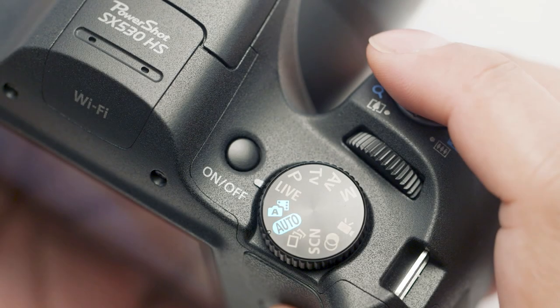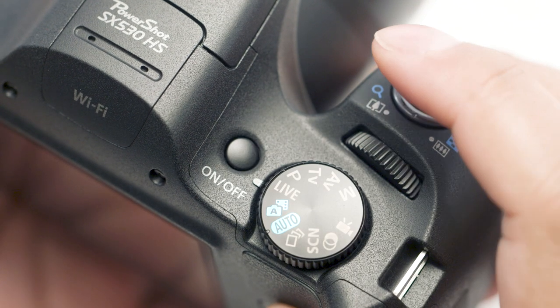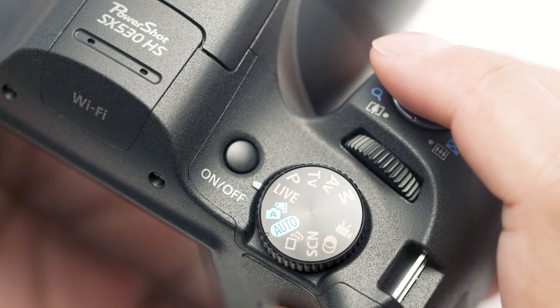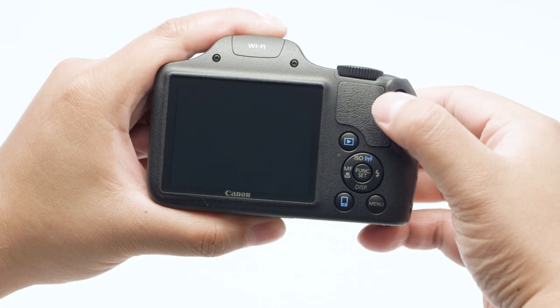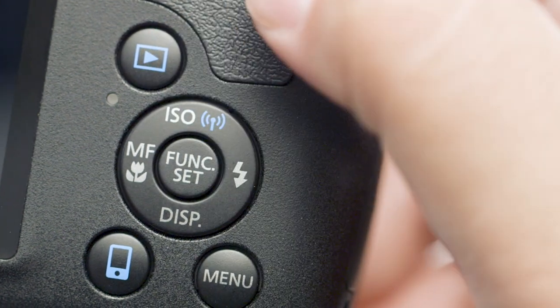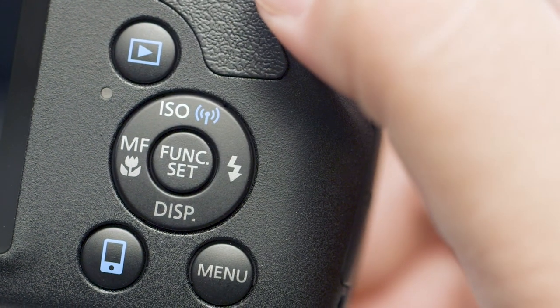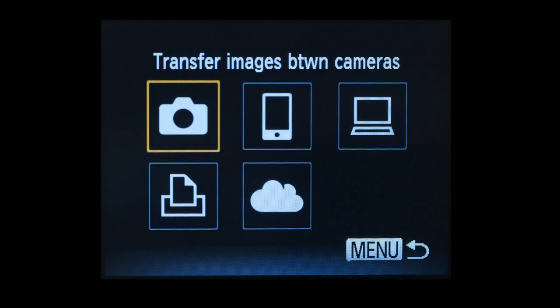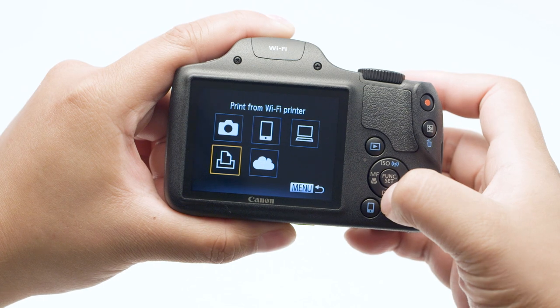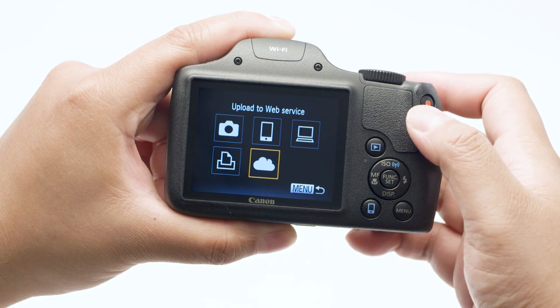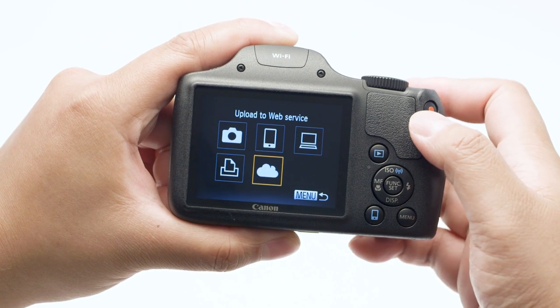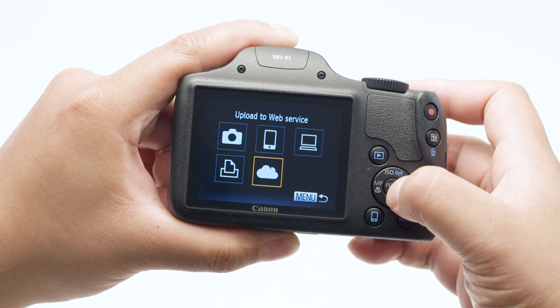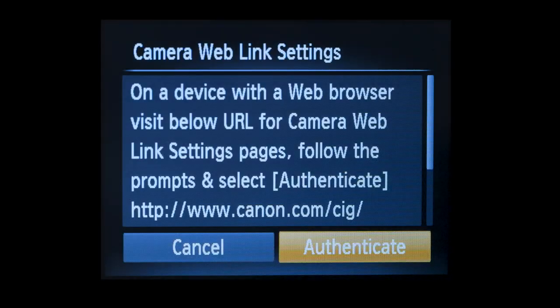Select OK and then press the Set button. If you already have a nickname set up for the camera, power off the camera, press the Play button, and then press the Wi-Fi button to set up the connection. You'll be using the nickname you created as part of an authentication code at a later step. On the connection screen, select the Upload to Web Service icon, then press the Set button. Review the information on the screen.